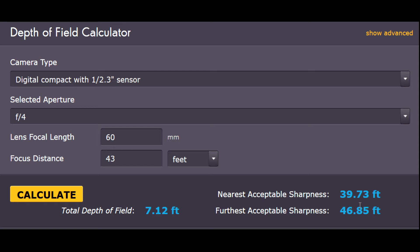Let's look at a depth of field calculator from cambridgeincolor.com and see what can be done to throw background out of focus. You can see here that we have the digital compact sensor with 1 over 2.3. That's the same sensor that we have in the P610. I've selected an aperture of f4.